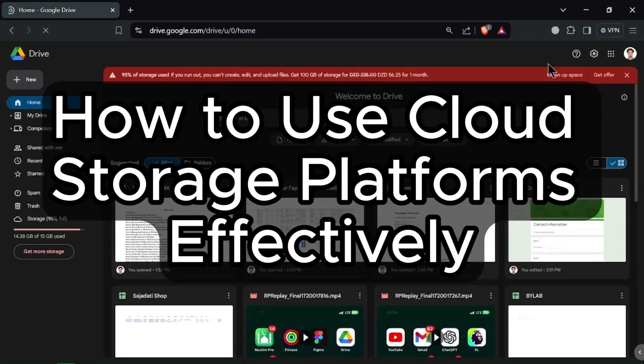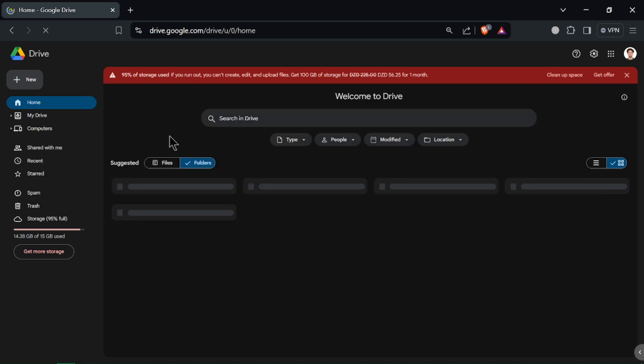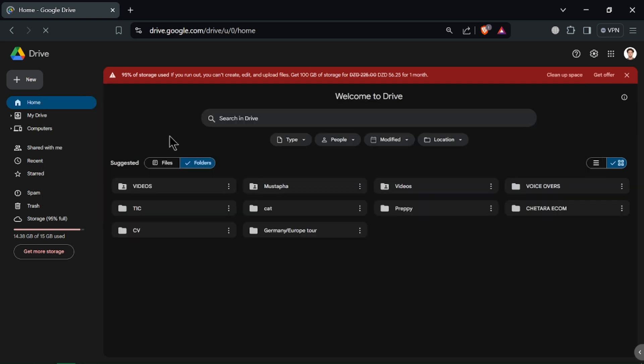How to use cloud storage platforms effectively with Google Drive. Hello everyone, welcome back to our channel. Today we're going to explore how to use cloud storage platforms effectively with a focus on Google Drive.